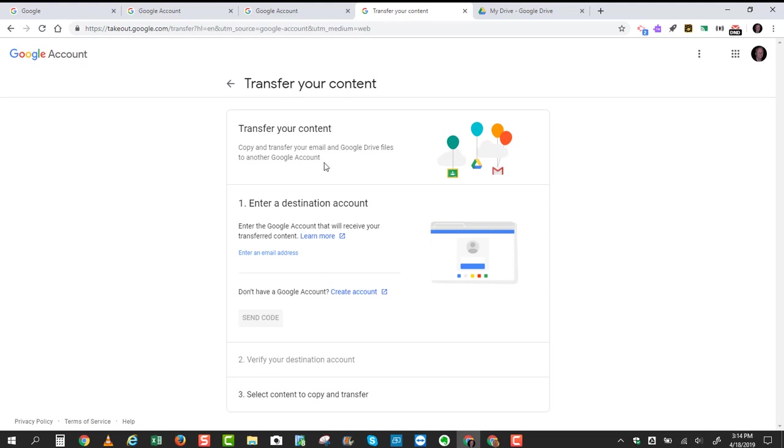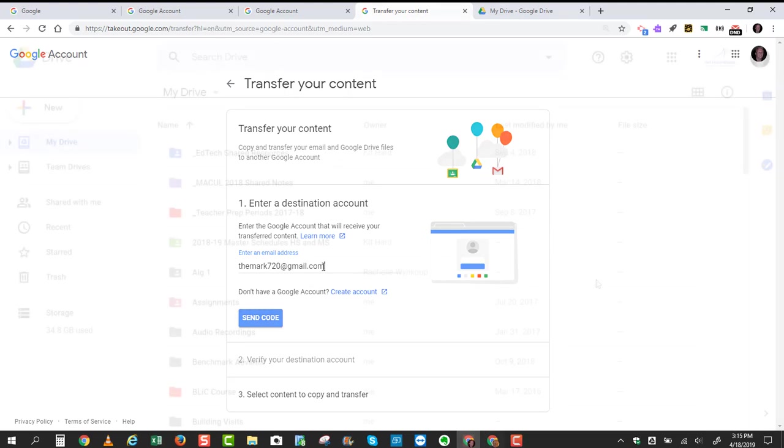to another Google account. For example, a gmail.com account. The first thing you have to do is to enter a destination account. Now, I already have a Gmail account at home, so I'm going to enter that email address ending in gmail.com.